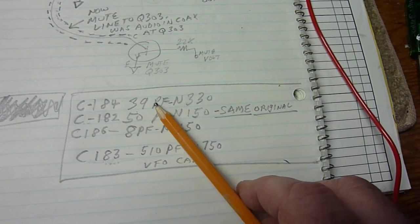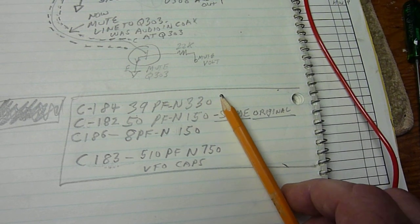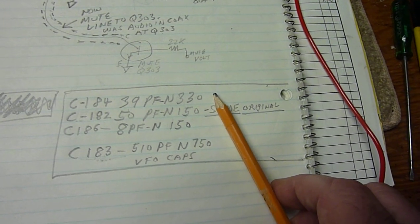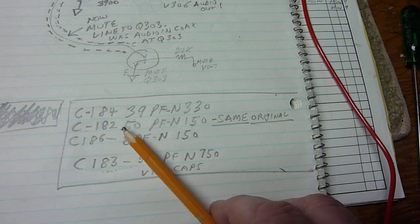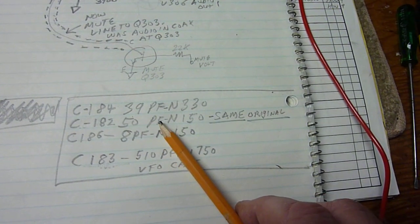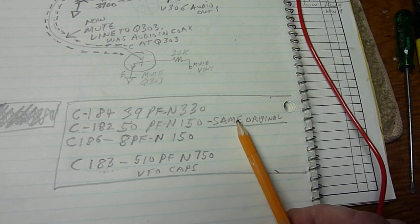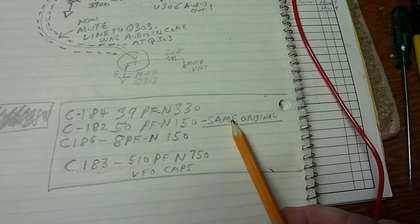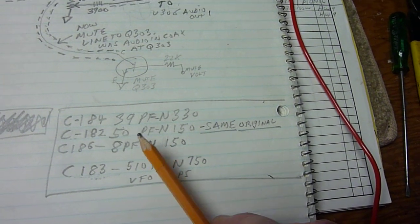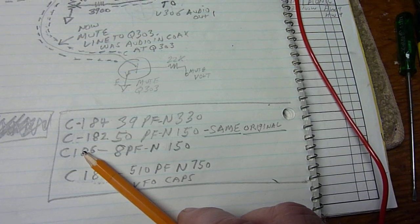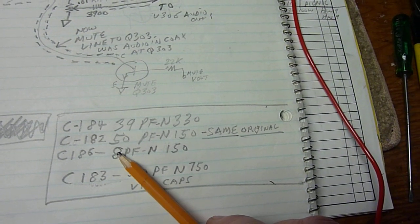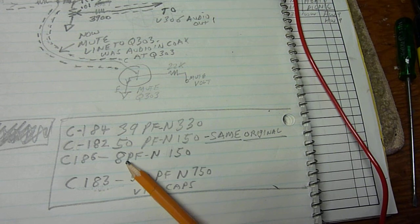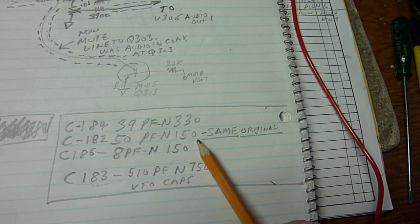C184 is now a 39 pF N330 capacitor. C182 is a 50 pF N150, that was one of the original capacitors already in there so I didn't have to change that one. C186, which is on the outside of the VFO box, is changed to an 8 pF N150.